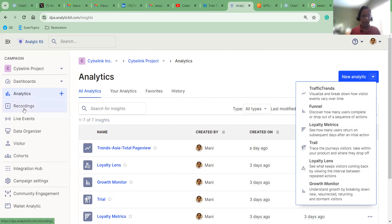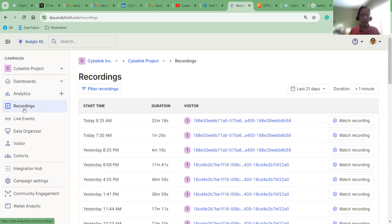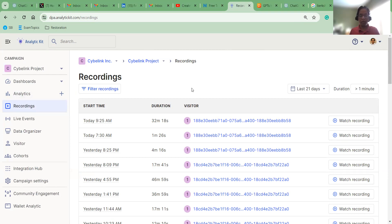And then in Recordings, you will see all the recordings. If you set the option to record users coming to your website or DApps, you can record how exactly they are using the website or your digital application, and then store it and view it.